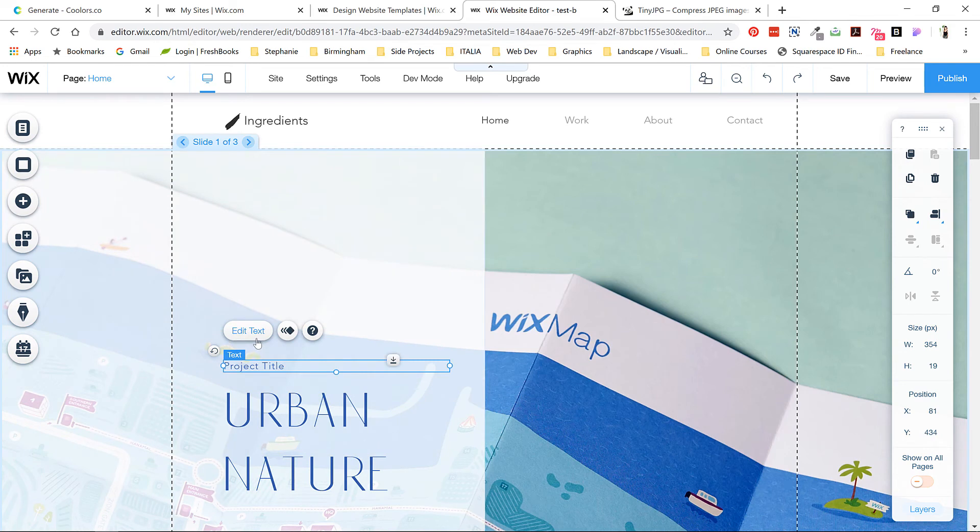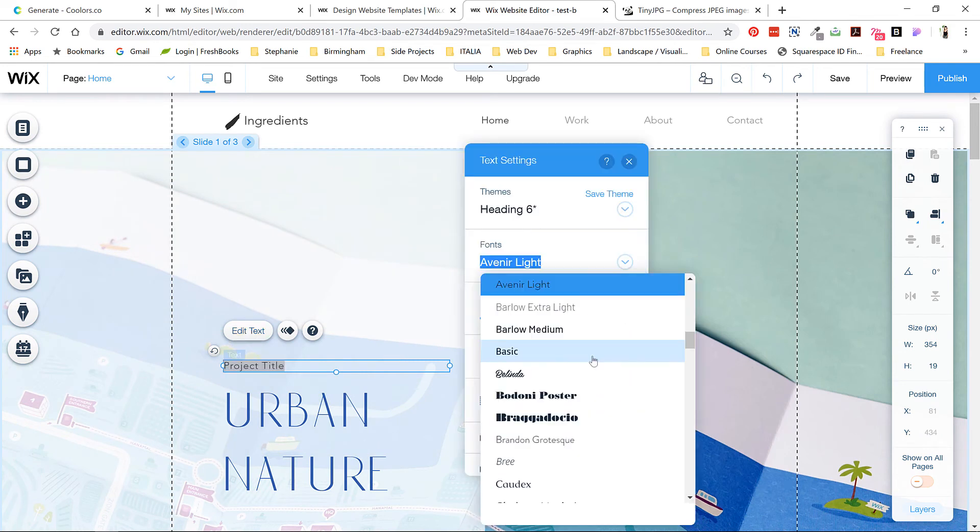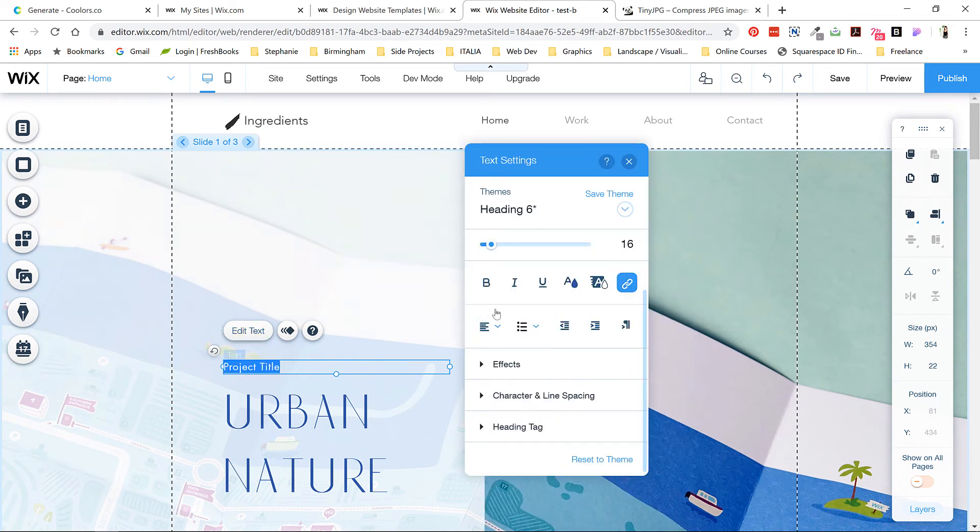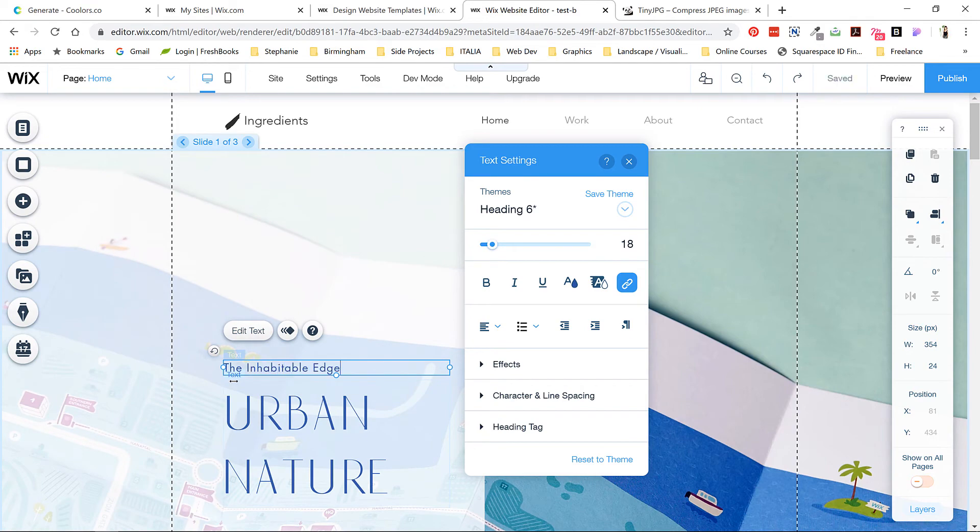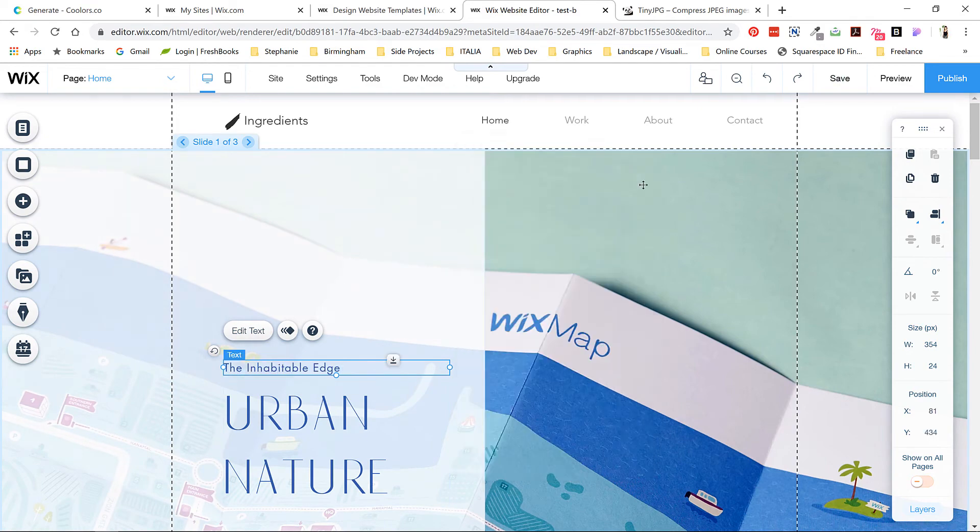This little subtitle will be my secondary font, Futura. 16 is the minimum you want for web fonts, so I'll bump this up to 18 and then save the page.